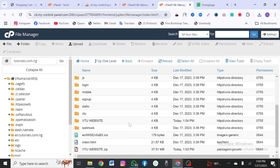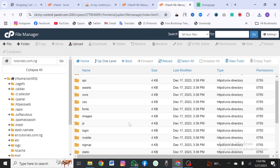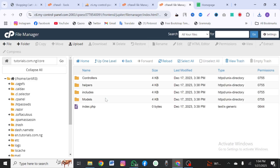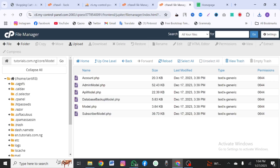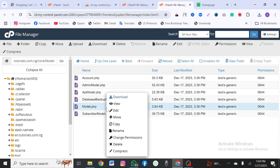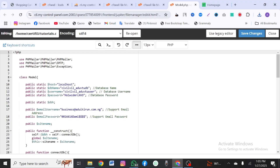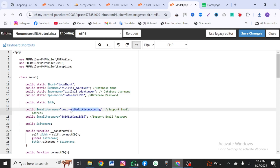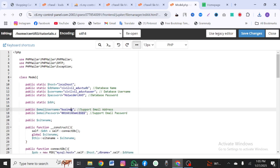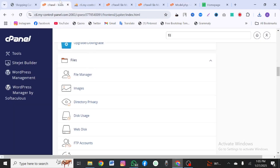Once you've downloaded it, come to the core folder, go to models, and right-click on model.php and click edit. This file will connect our database to the website. So let's connect our database — this is also where you put your email. Go to your cPanel and search for database.